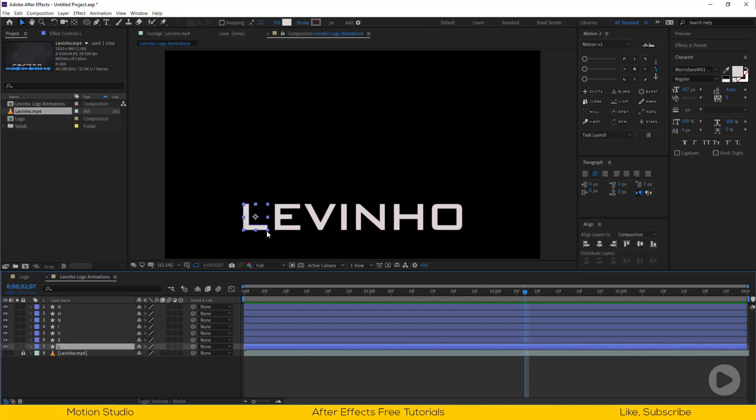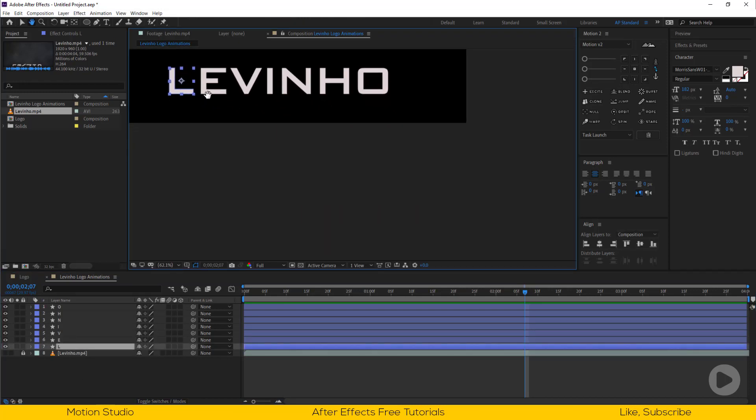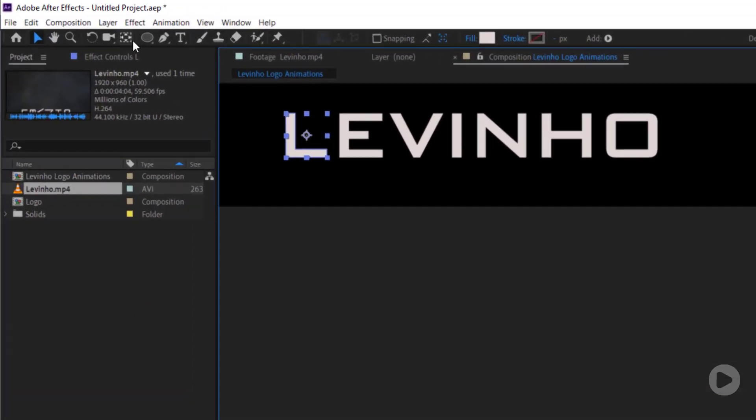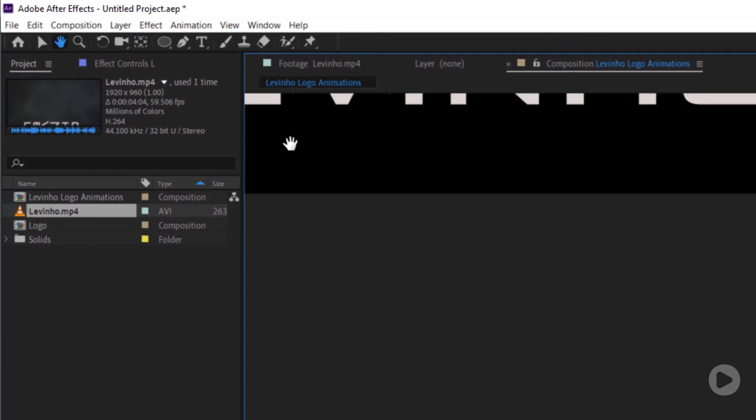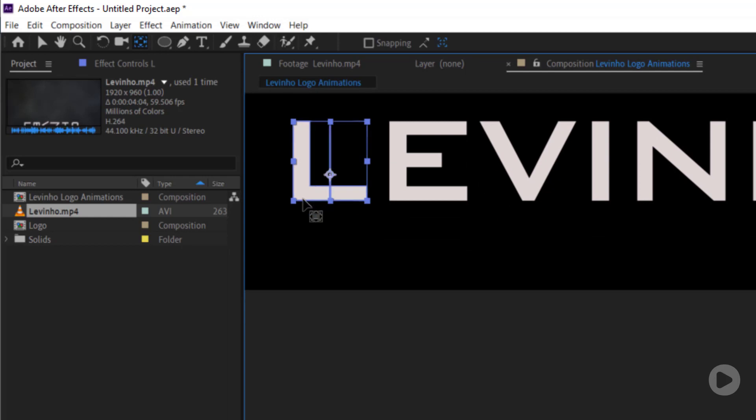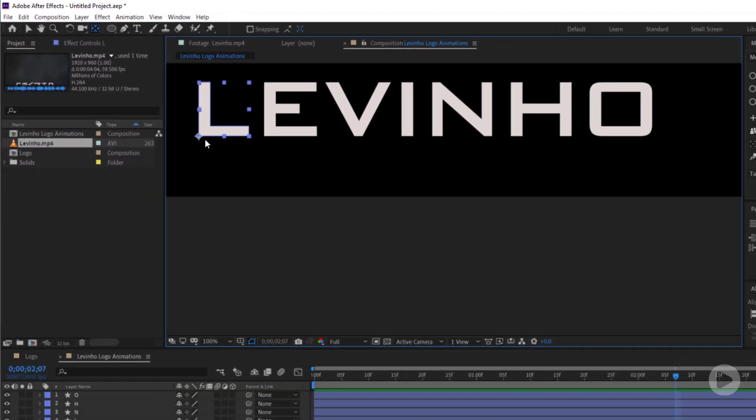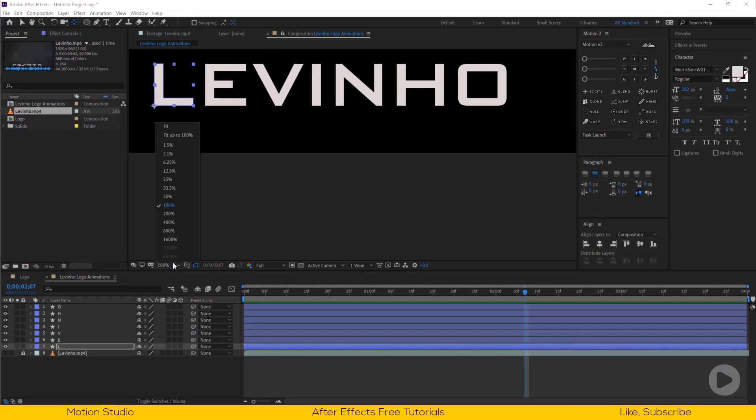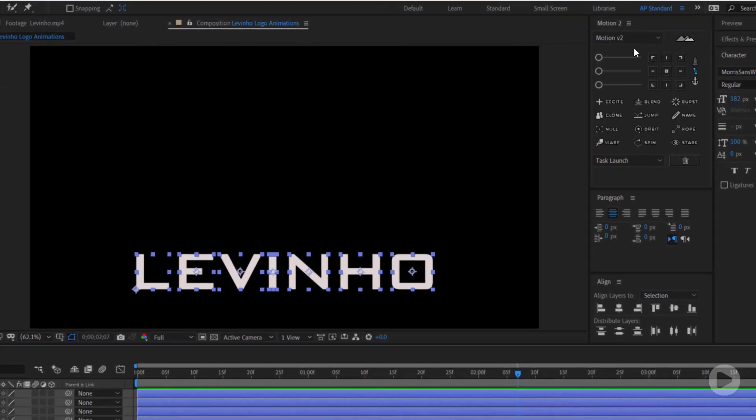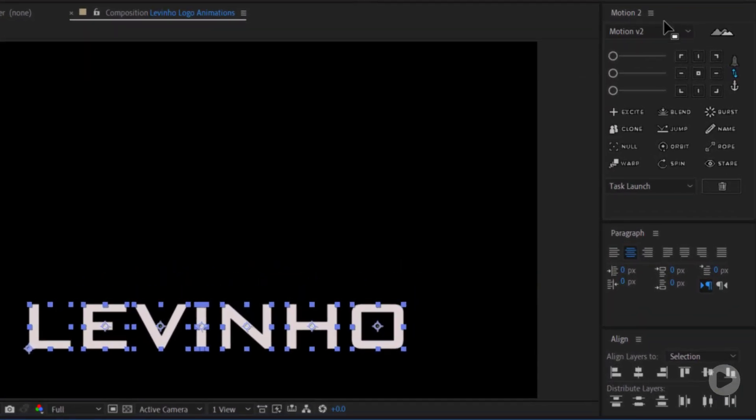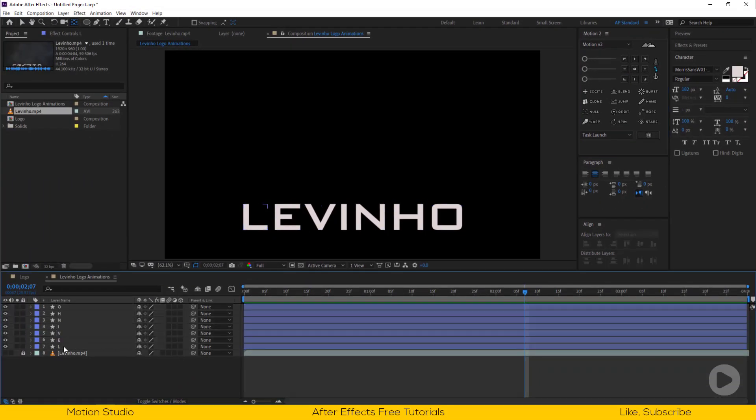Now we need to move the anchor point to the bottom left corner. Select pen behind tool and move the anchor point. I am using a script called Motion2, so I will simply click on this little bottom left button and it sets everything for me.